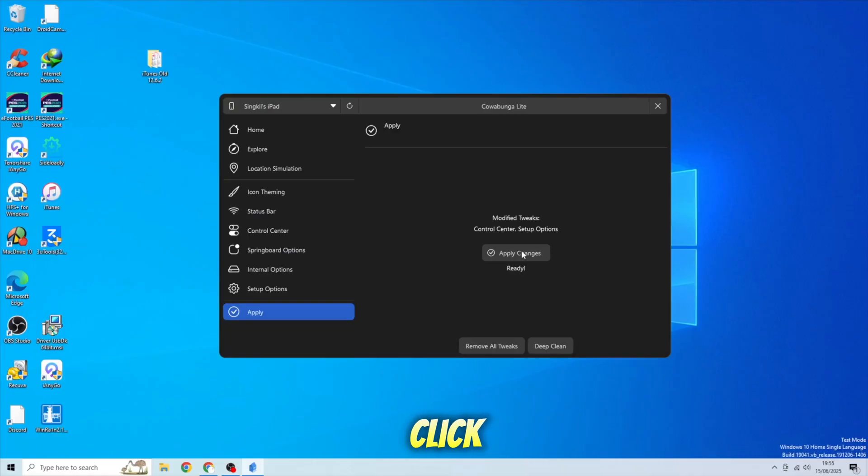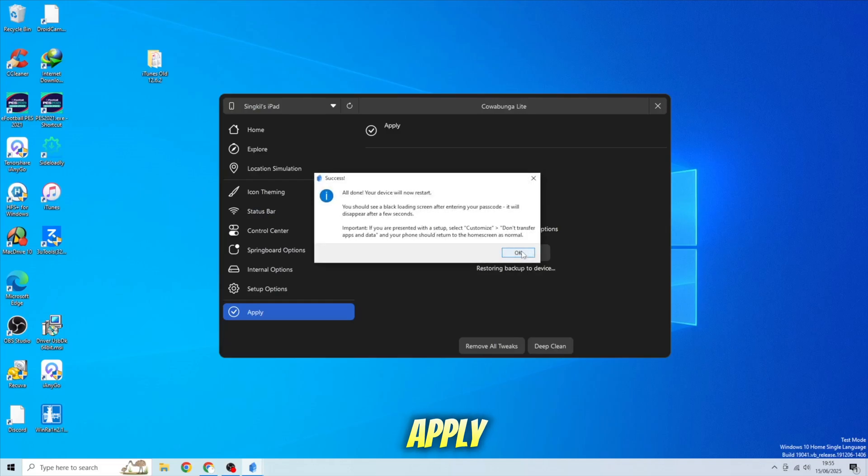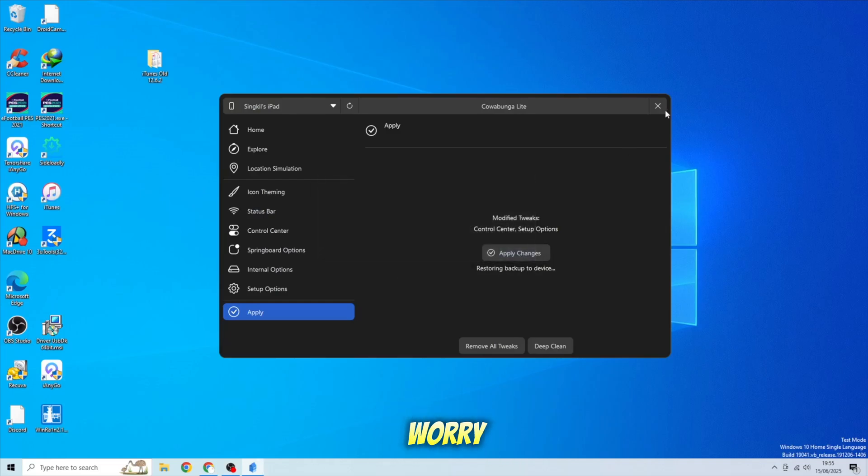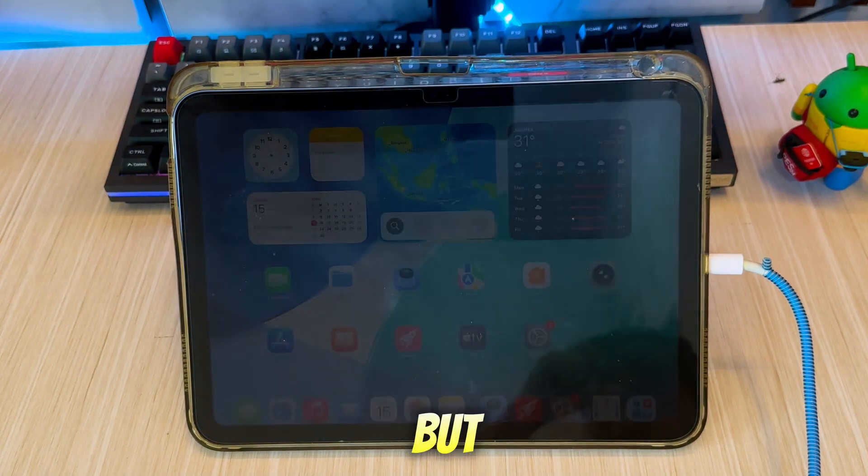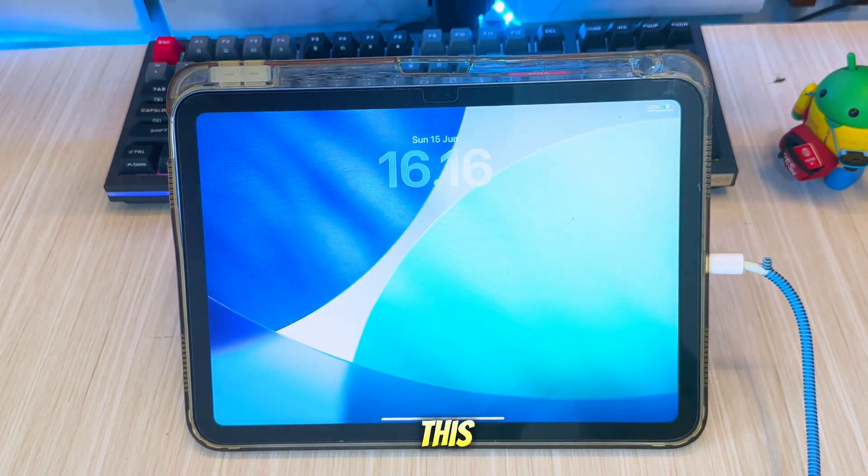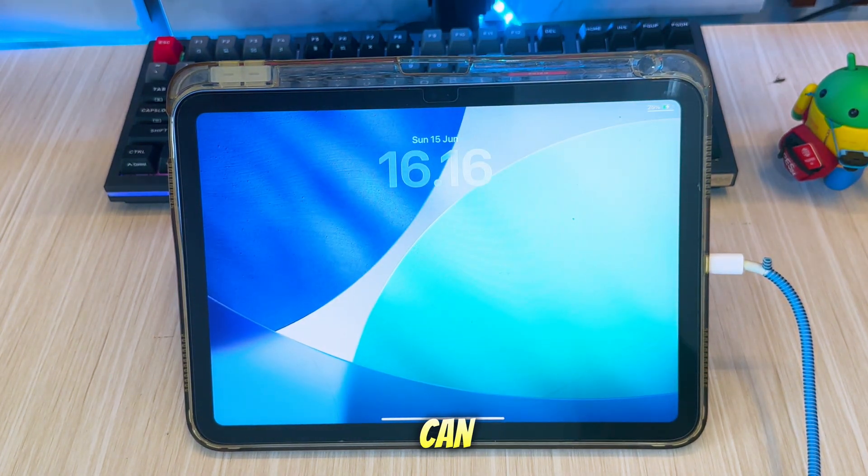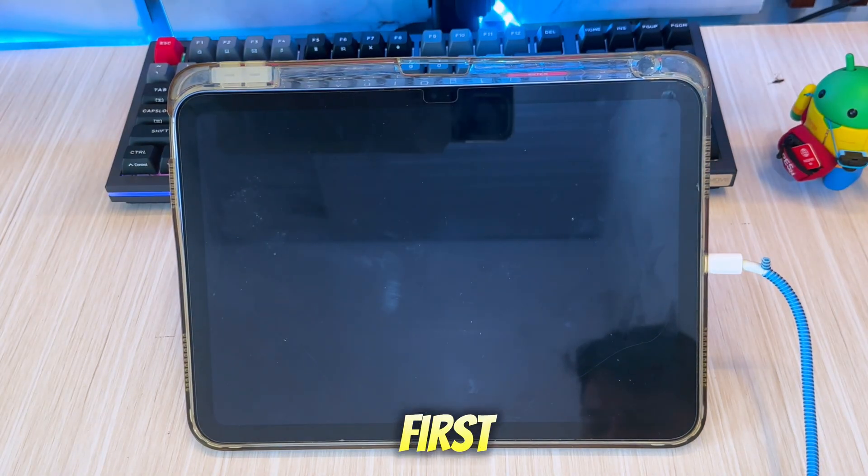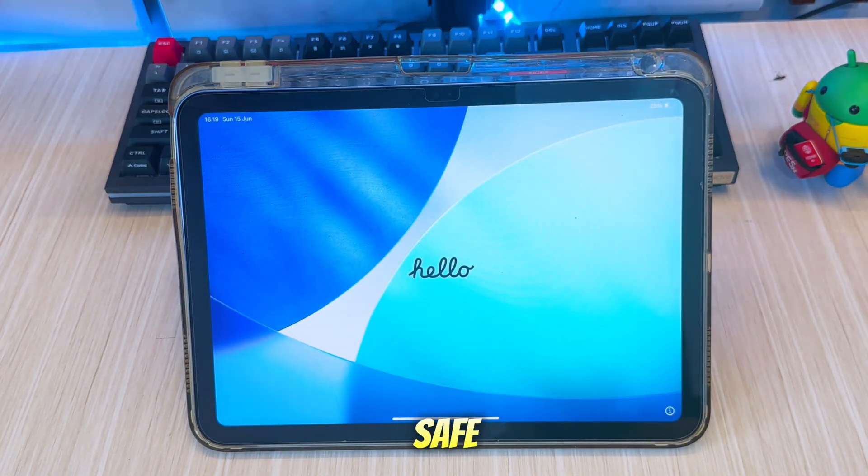After that, click Apply and your device will reboot. Don't worry, your data will be safe. But if you're worried about these tips, you can back up your device first to make it safe.